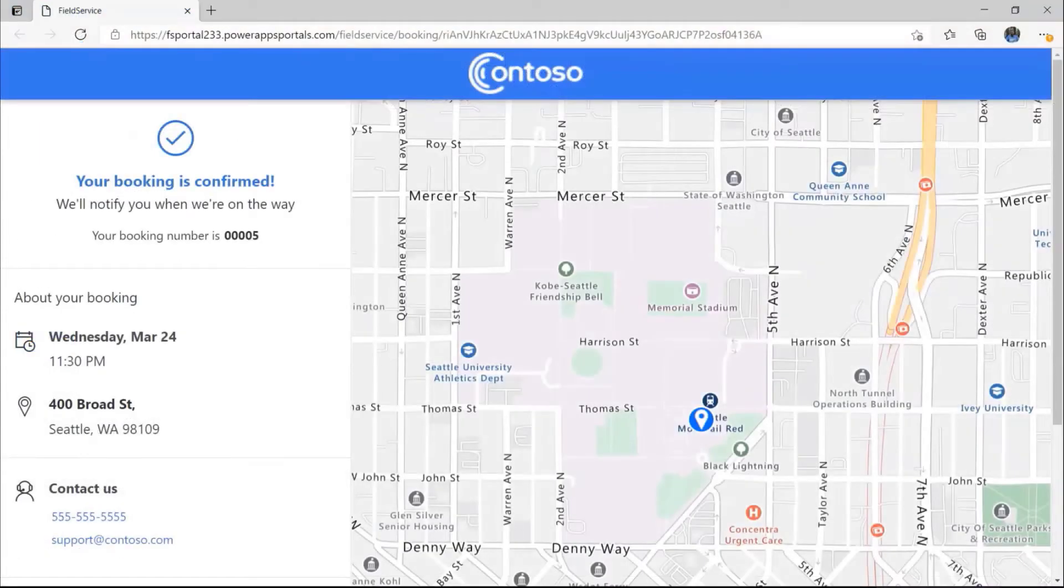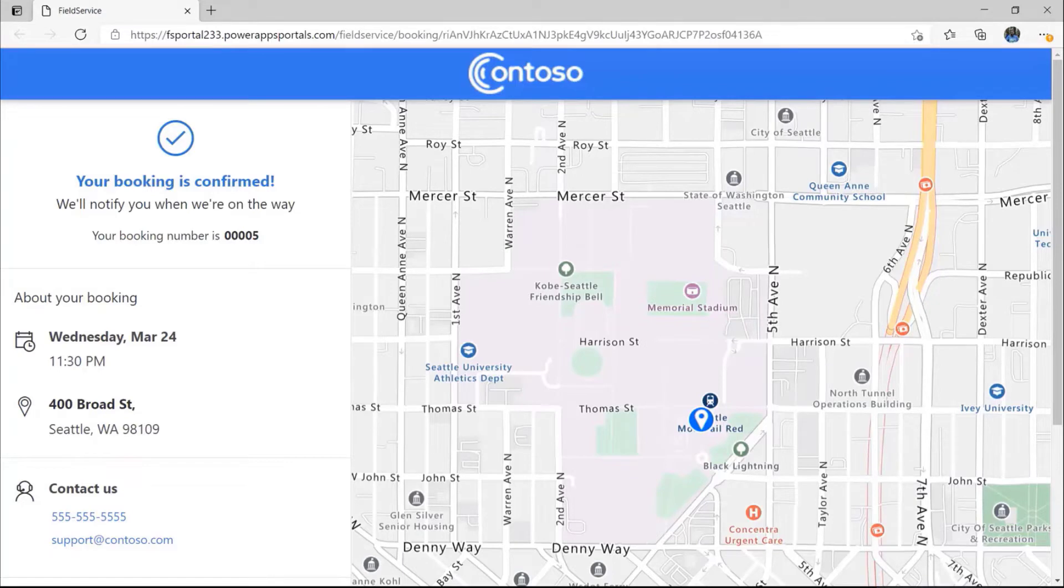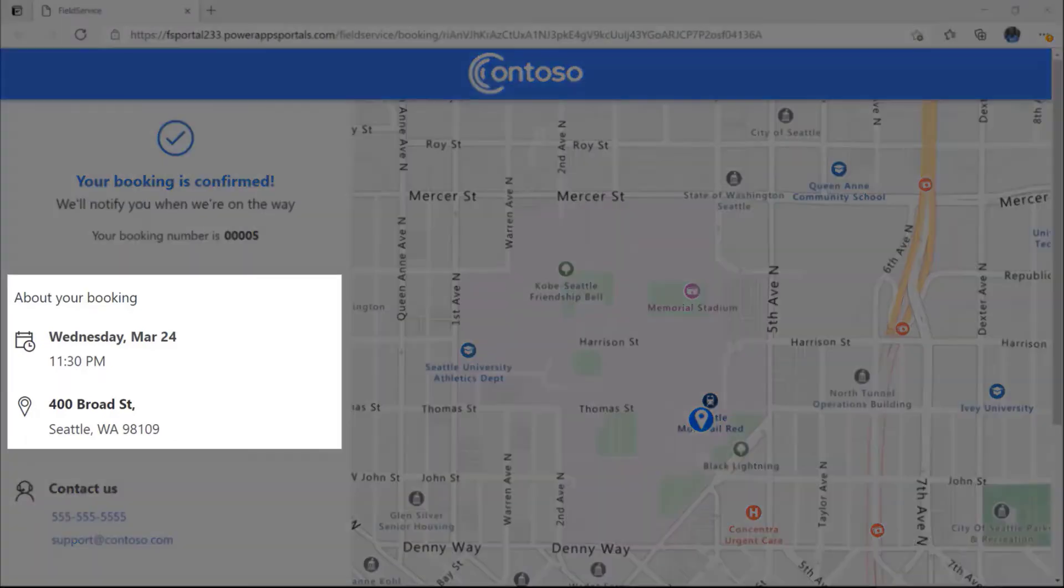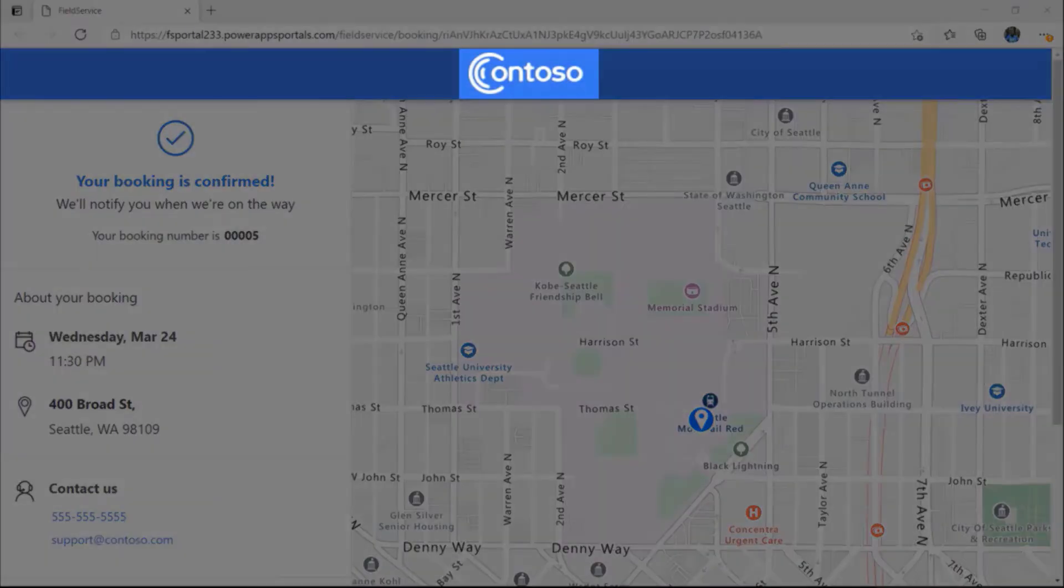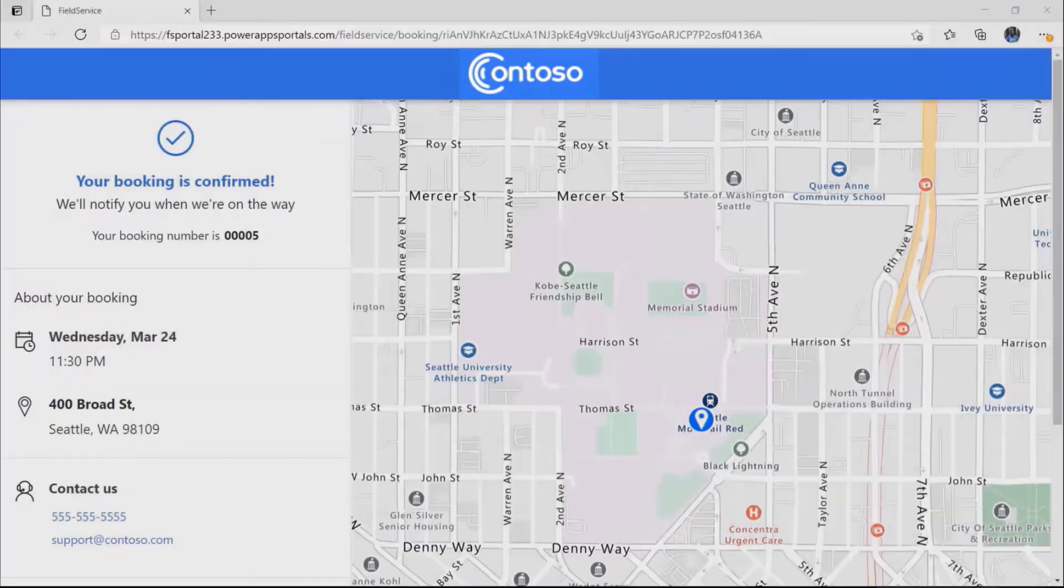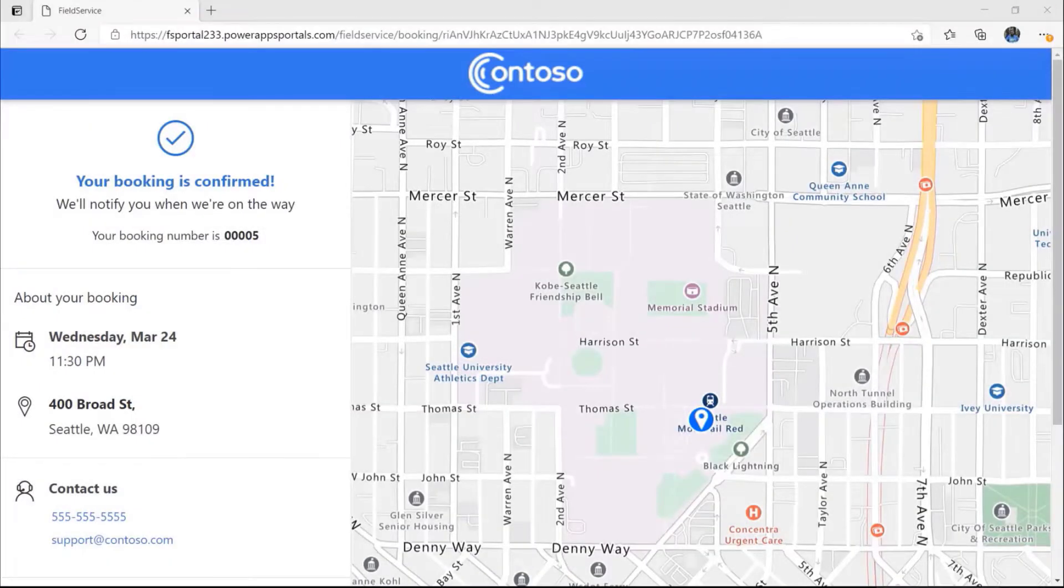The message contains a link to the Customer Experiences Portal, a web experience built on PowerApps portals, where the customer can confirm the time and location for their upcoming service visit. Note that the portal carries the company branding, so their customer can easily identify the source of the information.